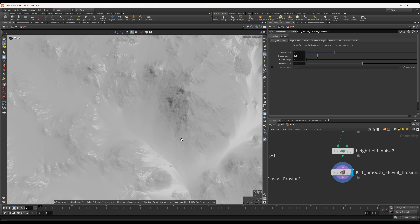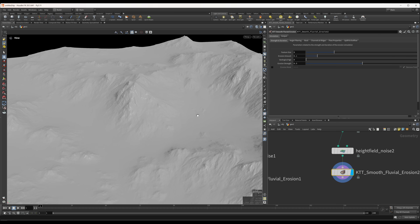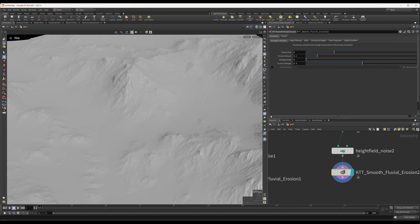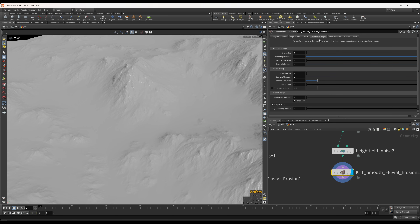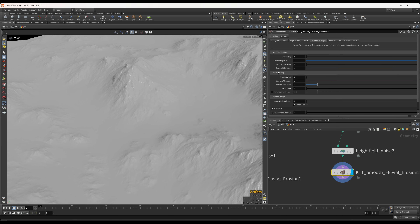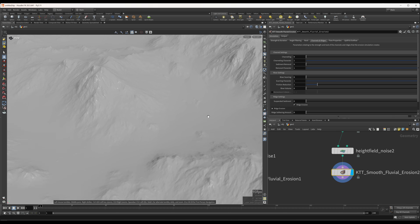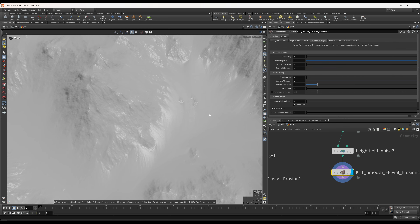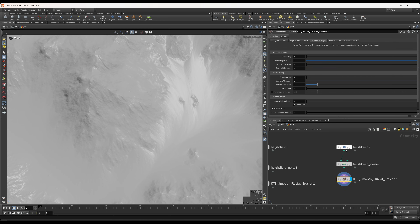There are a lot of parameters in here you can check out, and there will be a video in the top right of the screen right now explaining every single parameter. But today we're specifically going to be talking about these river settings. This is a new category in the channels and ridges section that's new in v1.07 — or at least, as of right now, just in the beta versions of v1.07.